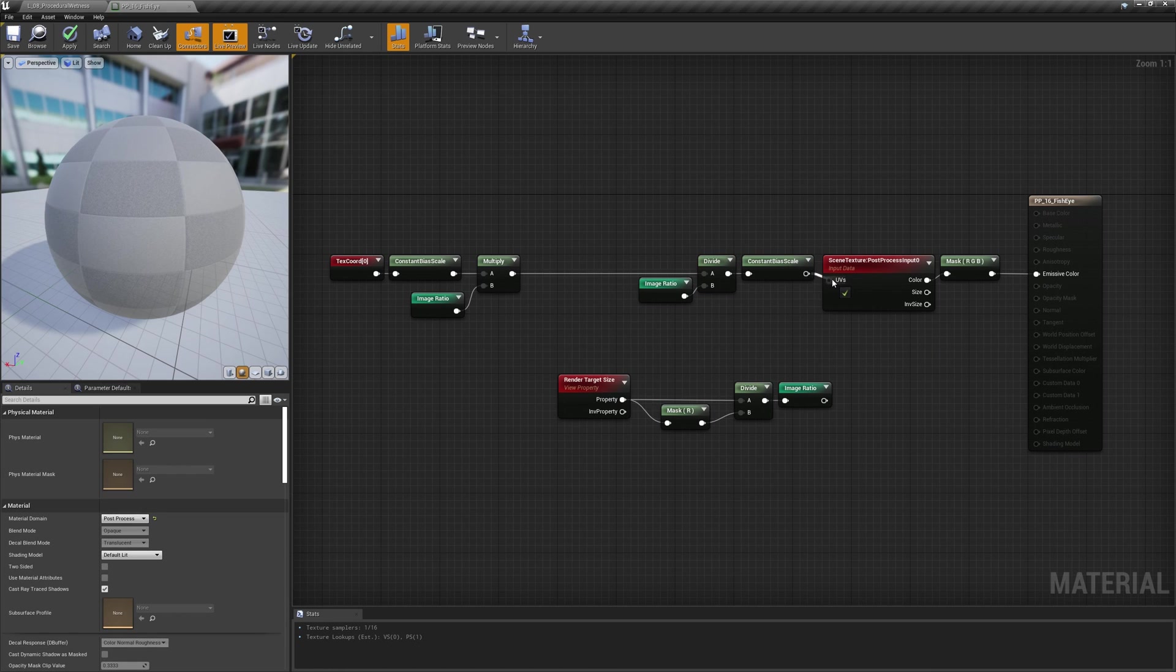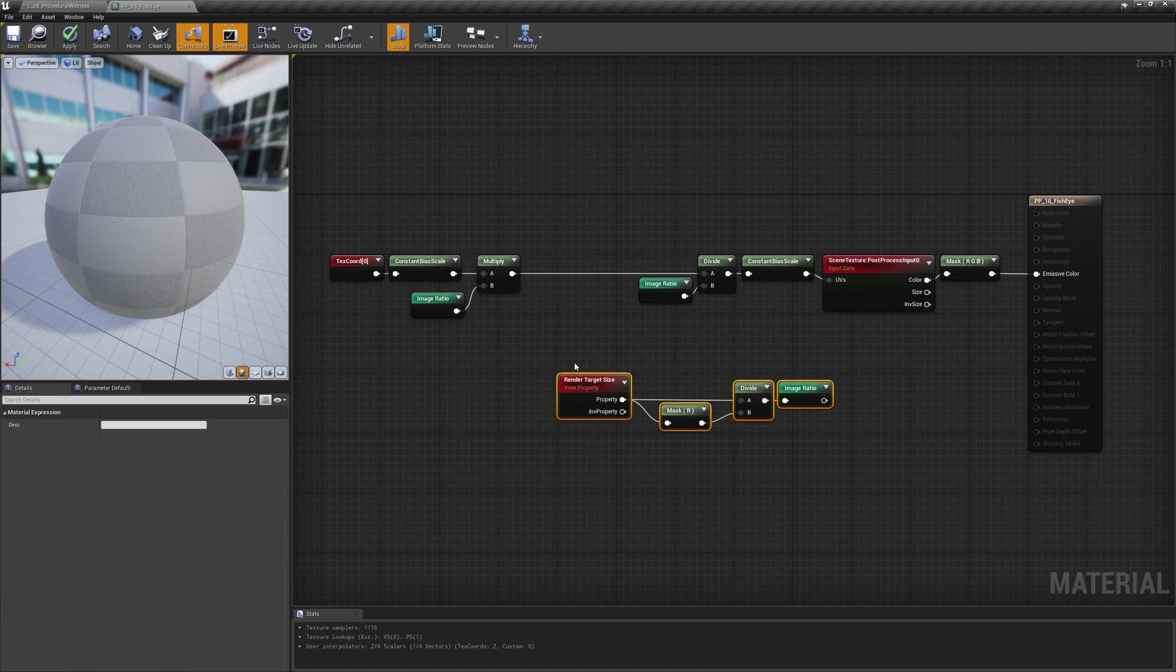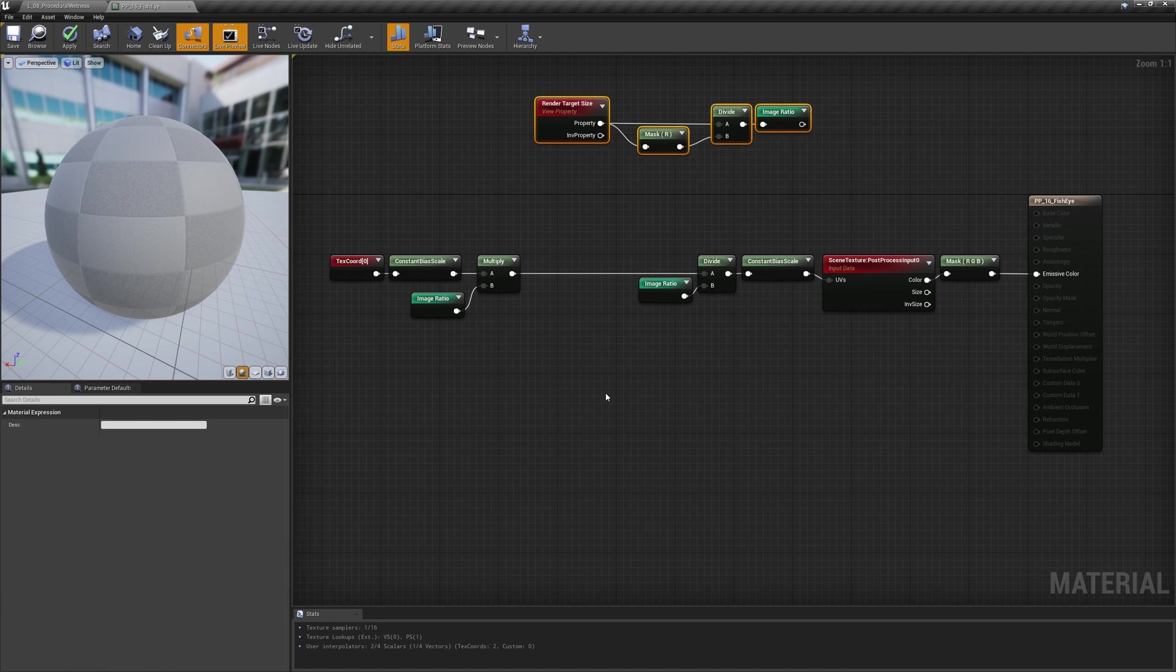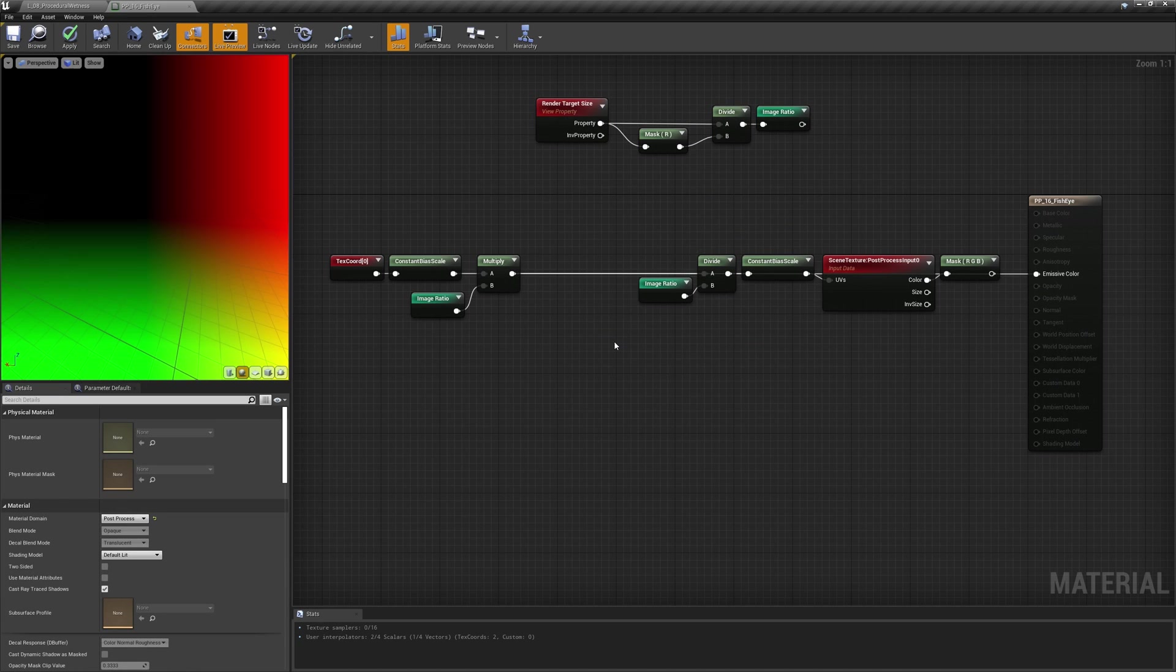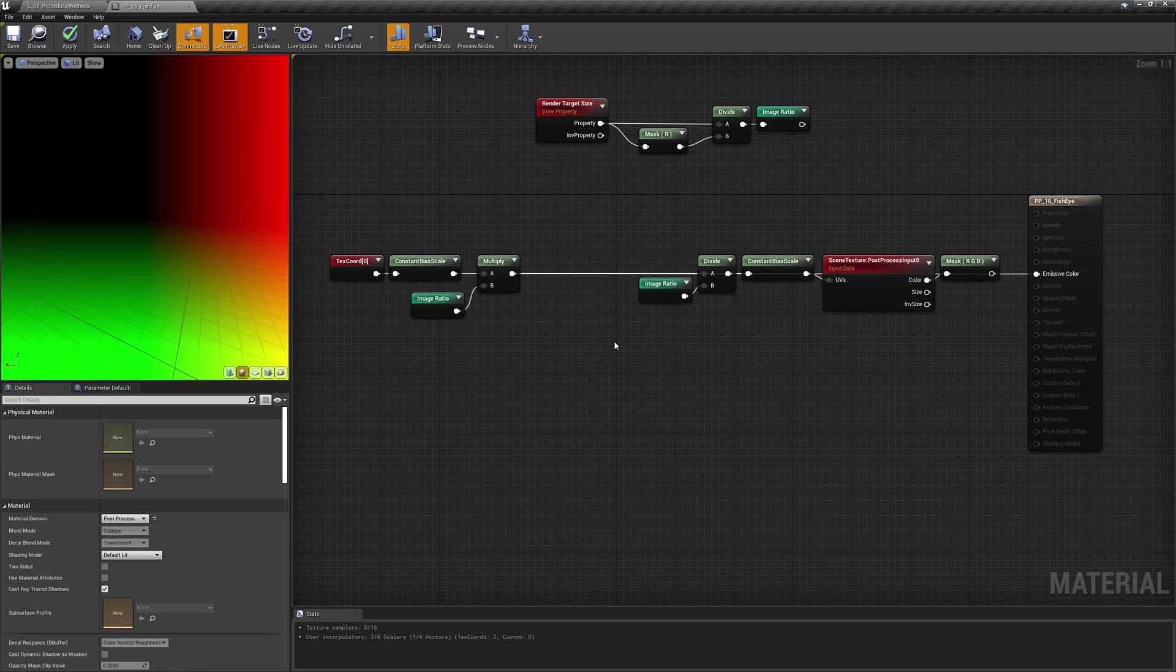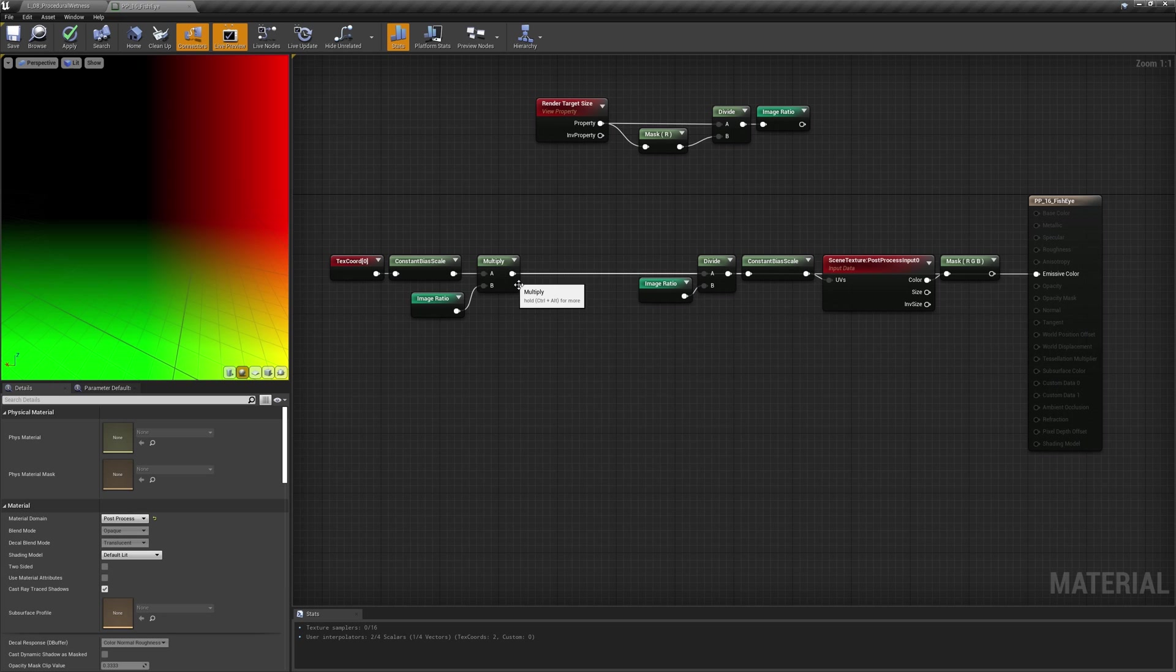Now that we got our setup, let's start building the hemisphere. This is actually very simple, it just takes one node. Let's imagine that our current UVs are the points of our hemisphere projected on the plane it is sitting on, which is the viewport. So if we want to calculate their third component, assuming the hemisphere has a unit radius, we just need to derive it as if X and Y were two components of a normal vector.